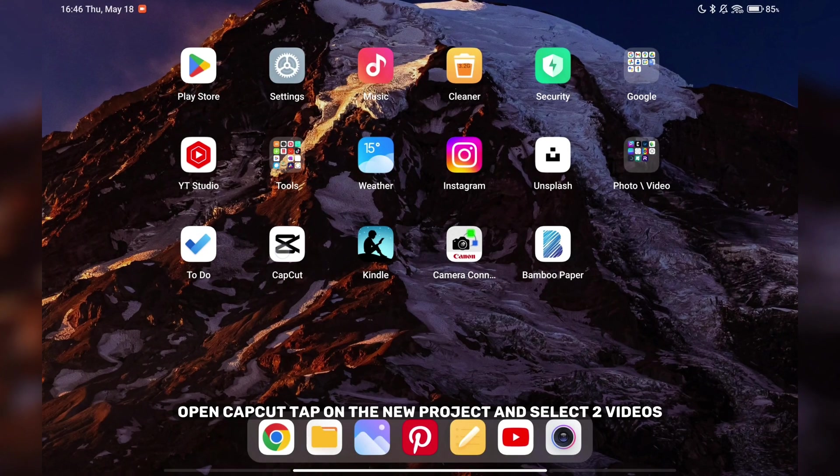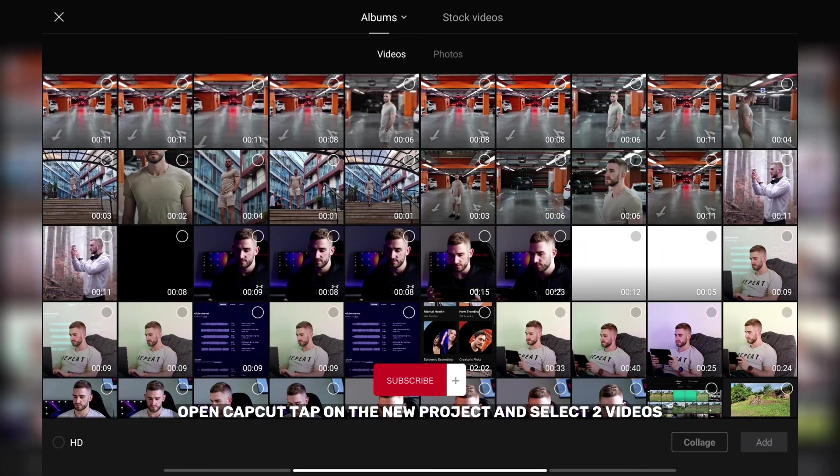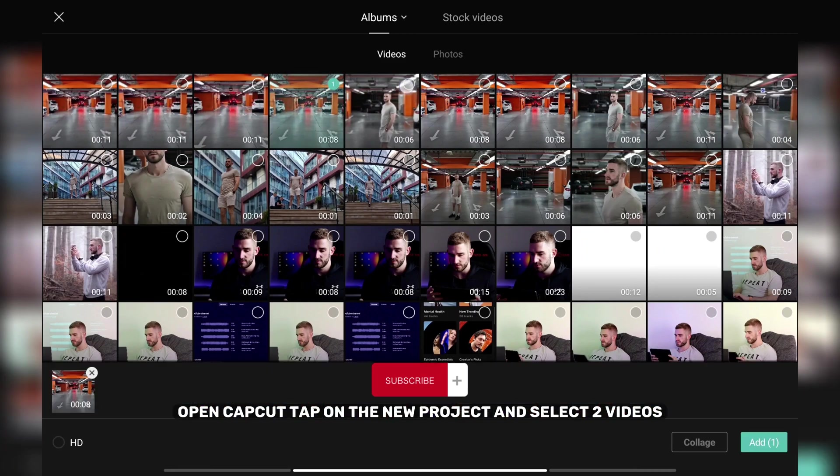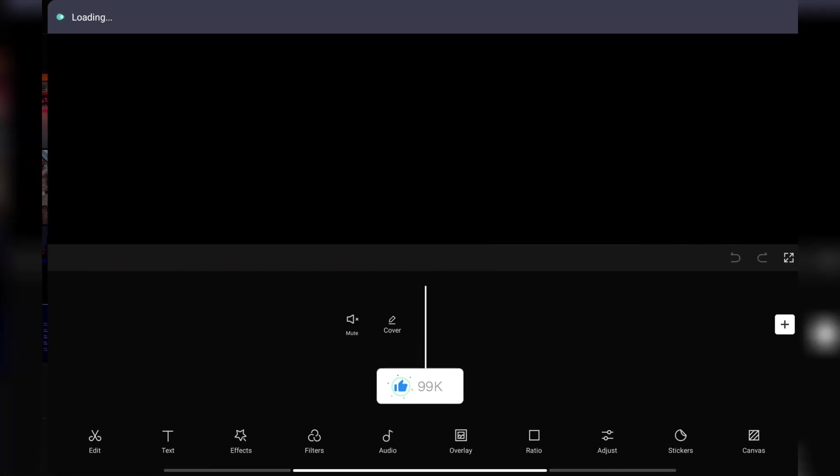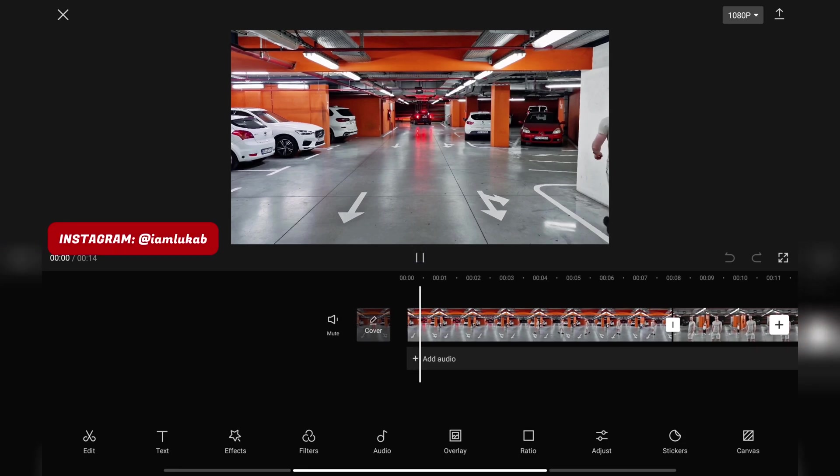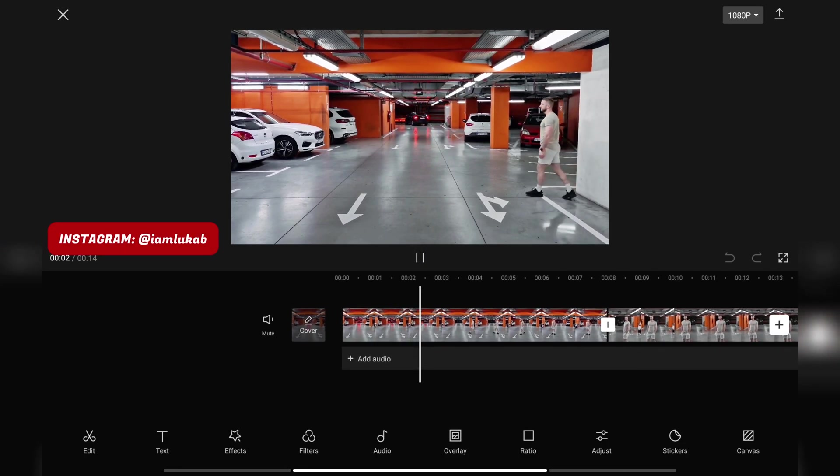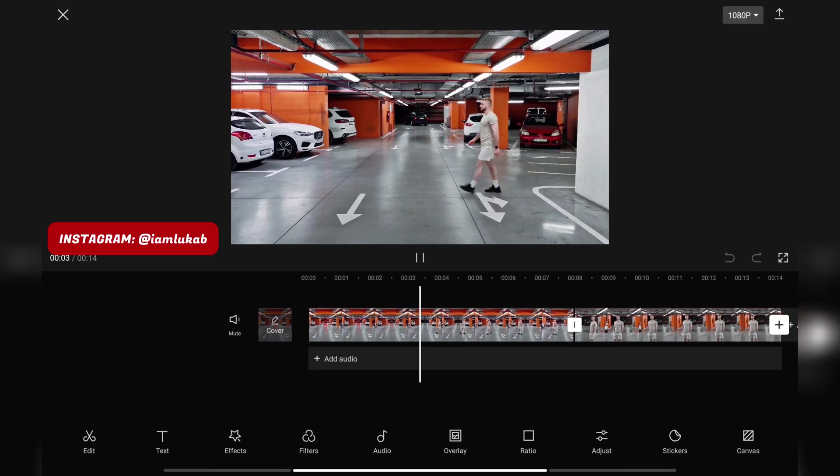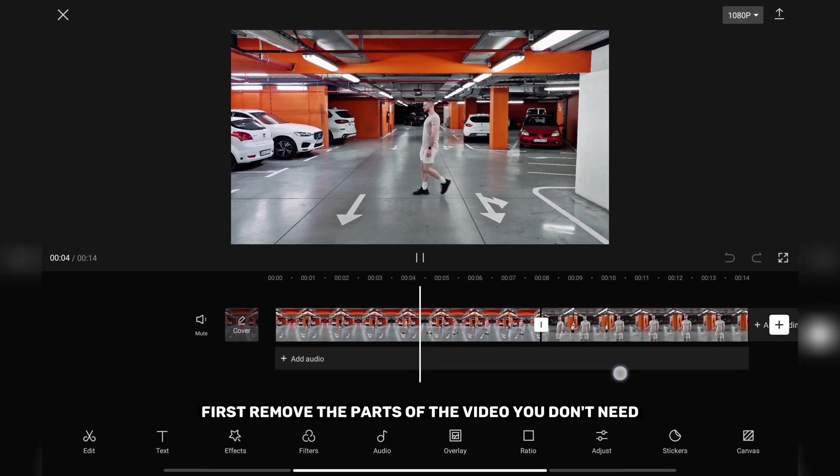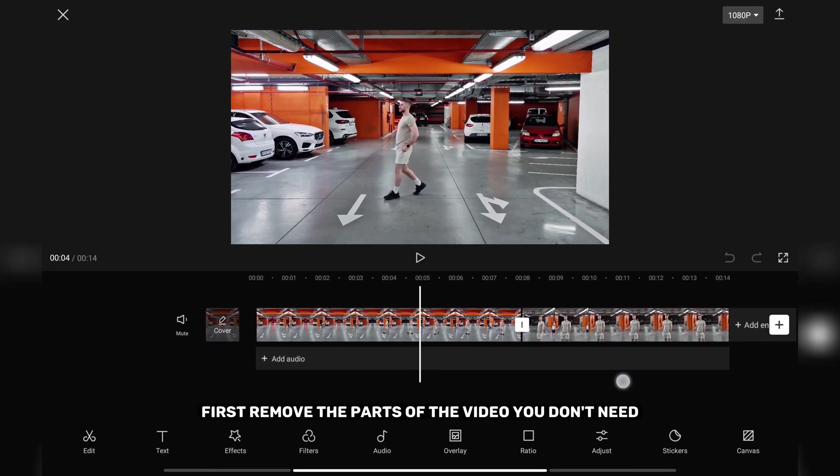Open CapCut, tap on new project and select two videos. First remove the parts of the video you don't need.